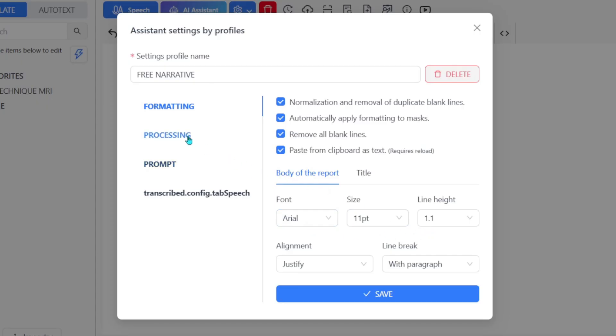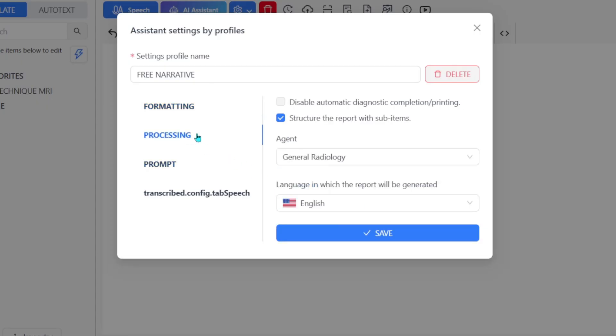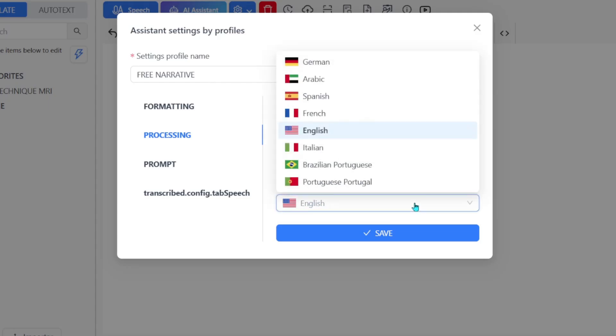In the Processing tab, you can choose to disable impressions and select the structured report format. It is also very important to choose the language in which the report will be generated.